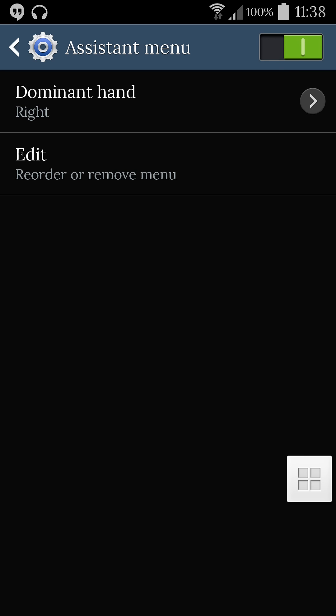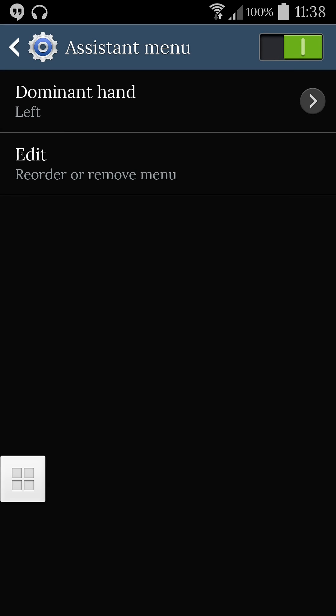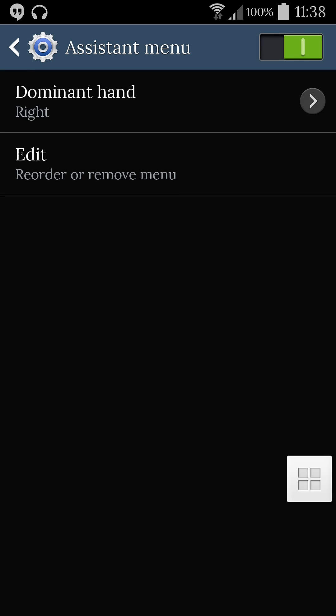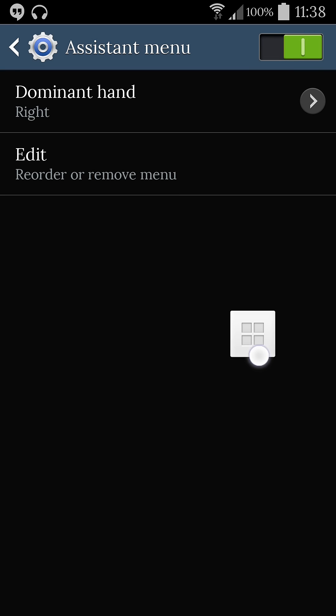You can adjust the place where the icon should be by tapping on the dominant hand - you can keep it on the left or right, or just tap on it and drag wherever you want.